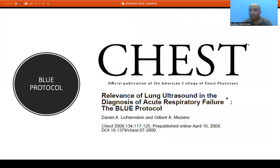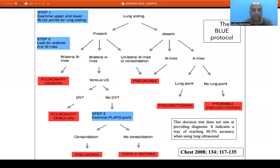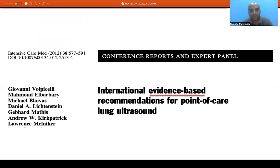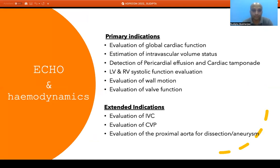Applying this knowledge in a protocolized manner, Lichtenstein developed the BLUE protocol for diagnosis of acute respiratory failure. With assessment of lung sliding, looking at anterior lung zones for A lines or B lines, examination of the lung bases for consolidation, and identifying the lung point, the protocol allows diagnosis of whether acute respiratory failure is due to pulmonary edema, pneumonia, pneumothorax, pulmonary embolism, or an exacerbation of COPD or asthma. International evidence-based guidelines now exist for the use of point of care ultrasound for lung assessment.